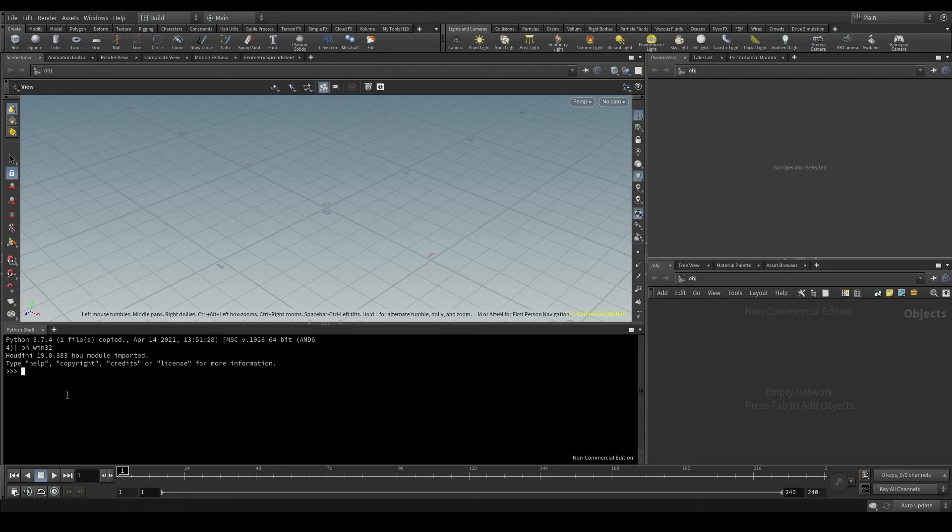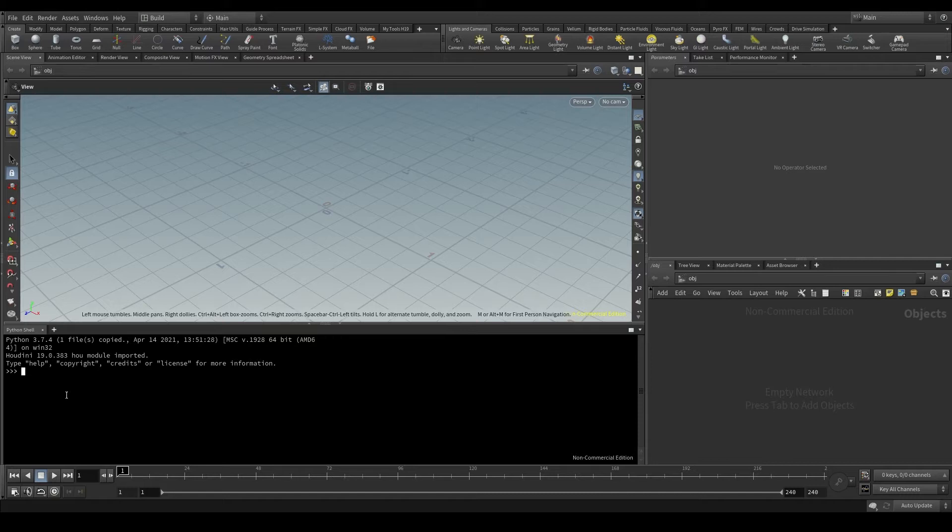The time has come to create our first node using only Python. Do you remember what a class is? A class is a model or a template that is used to create objects with certain properties.